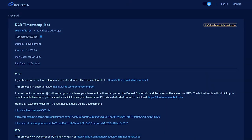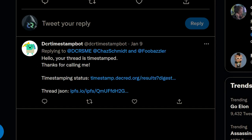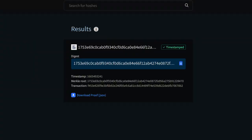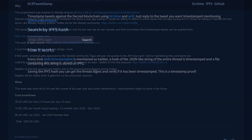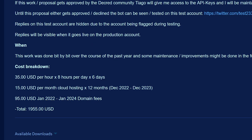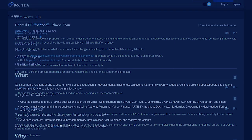And now let's look at Politeia, Decred's proposal platform. The DCR timestamp bot proposal from Coinshuffle bot requests $1,950 payable in DCR to revive and maintain the DCR timestamp bot. If you mention DCR timestamp bot in a tweet, your tweet will be timestamped on the Decred blockchain and the tweet will be saved on IPFS. The bot will reply with a link to your downloadable timestamp proof, as well as a link to view your tweet from IPFS via a dedicated domain. This proposal includes cloud hosting for 12 months and the domain fees. The original creator, Decred developer Tiago Dulce, supports this proposal.